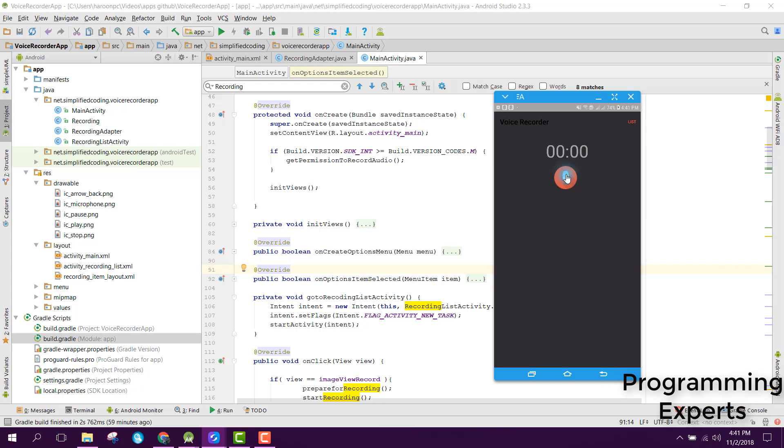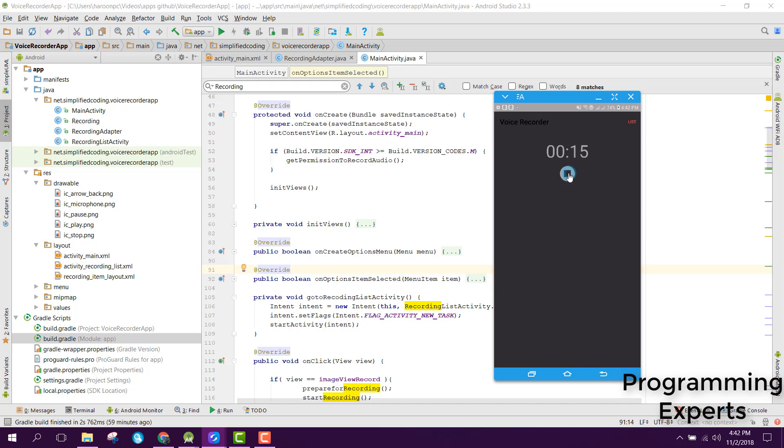Let's record our voice. Now the voice is being recorded and you are able to see the timer in the chronometer. Let me click on stop so the audio will be recorded. Here you can see recording saved successfully and you will be able to play the recorded file.